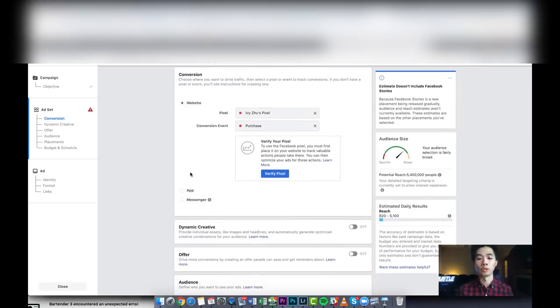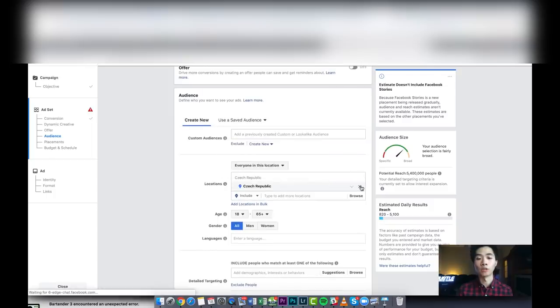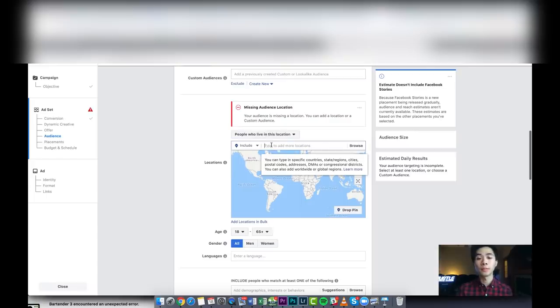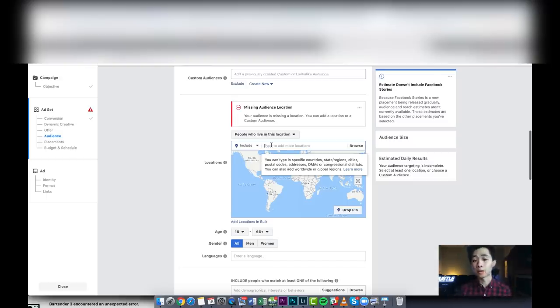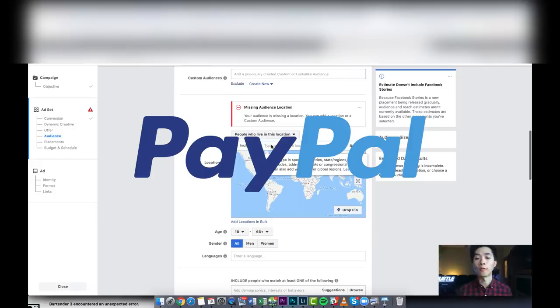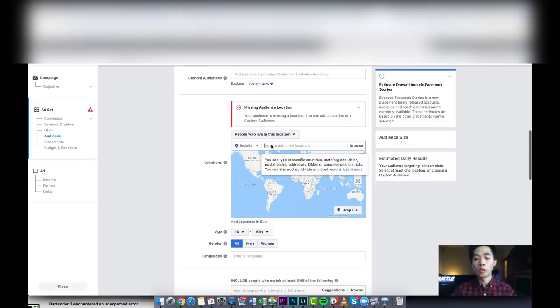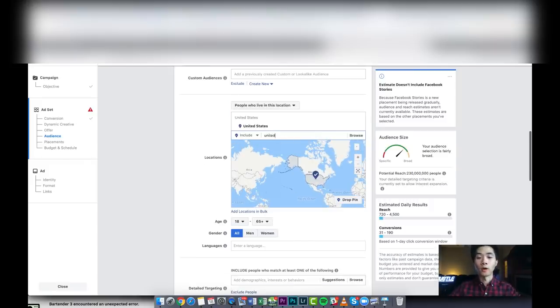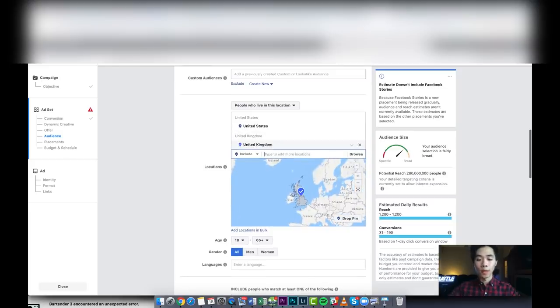Right now we just need to change the location. What I recommend nowadays is just do people who live in this location, and I just do the tier one countries. These are the top countries with the highest GDP. I don't like doing worldwide because I started with only PayPal, so doing worldwide doesn't really work. Usually they don't have PayPal. I started my journey with only PayPal and I target only tier one countries, which I still recommend to this day. United States, United Kingdom, then we have Canada, Australia.